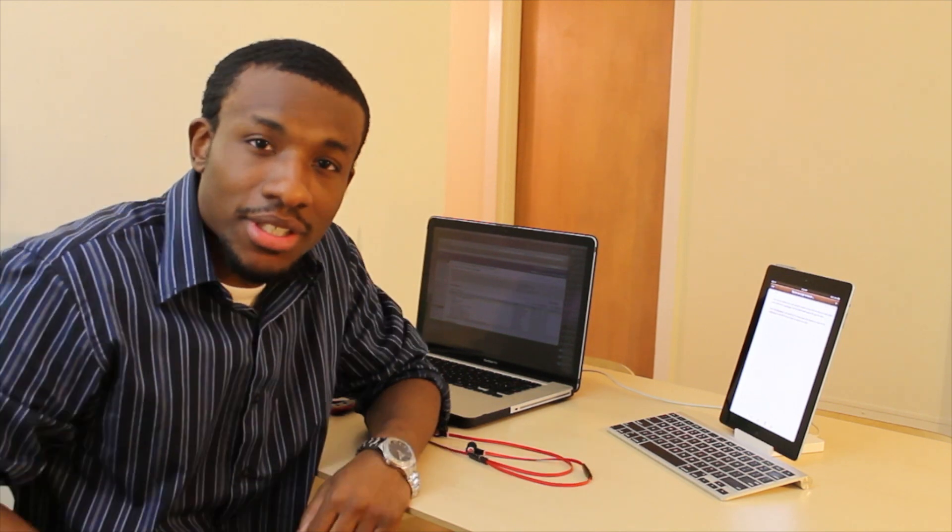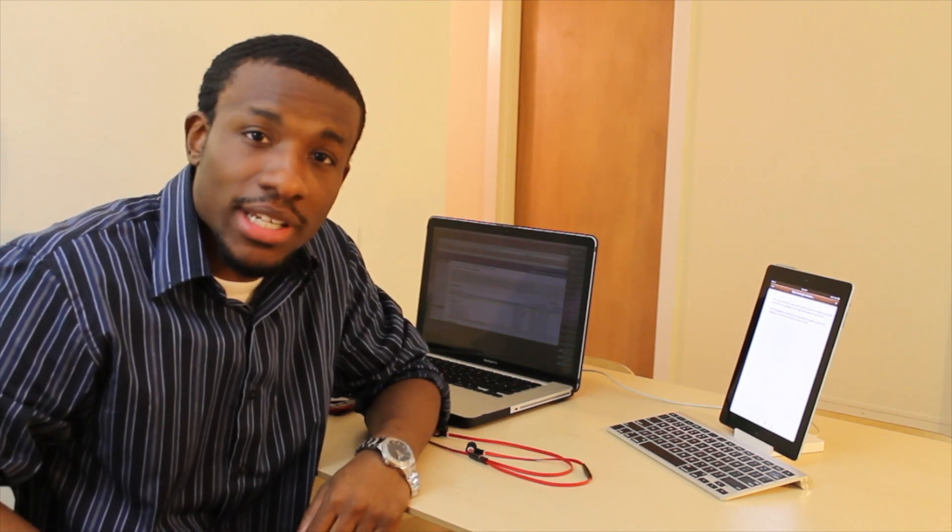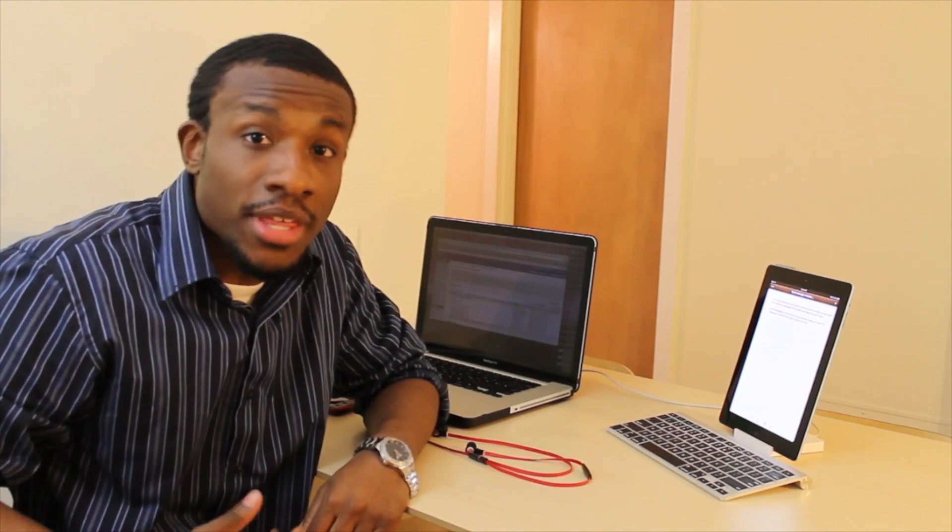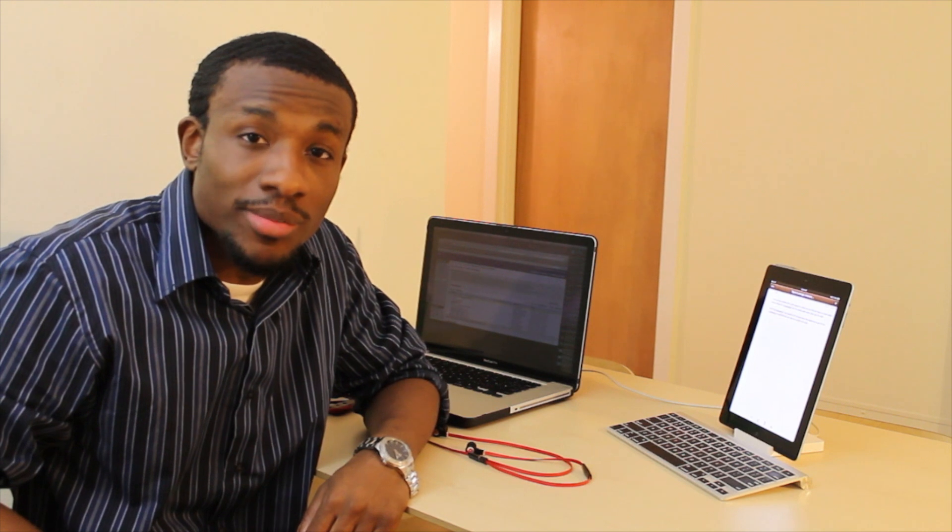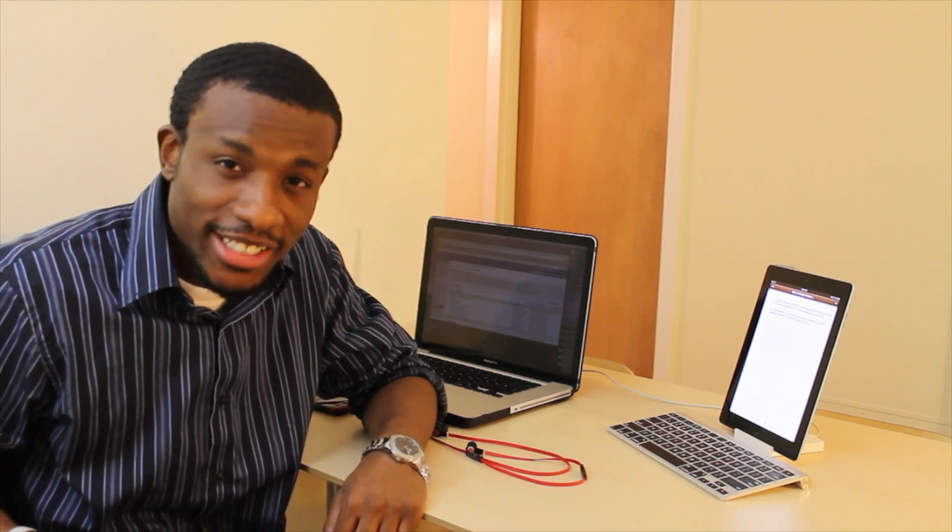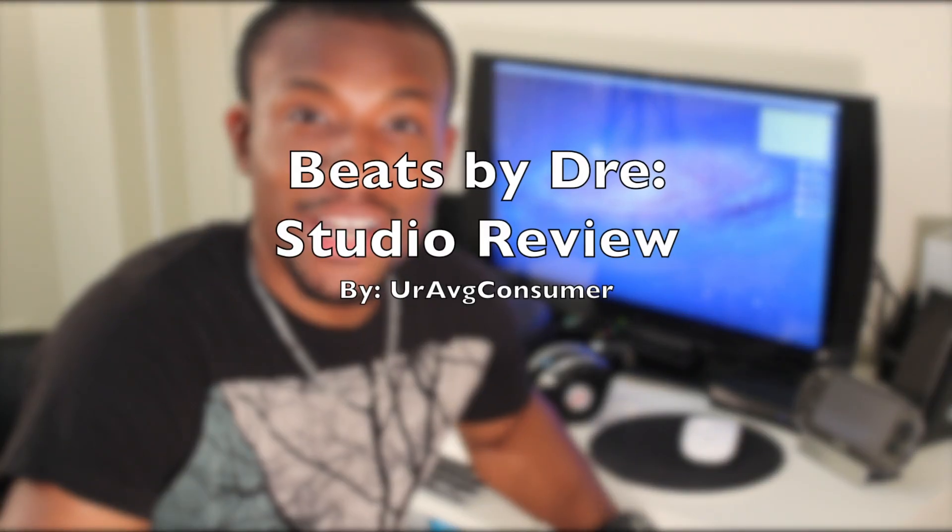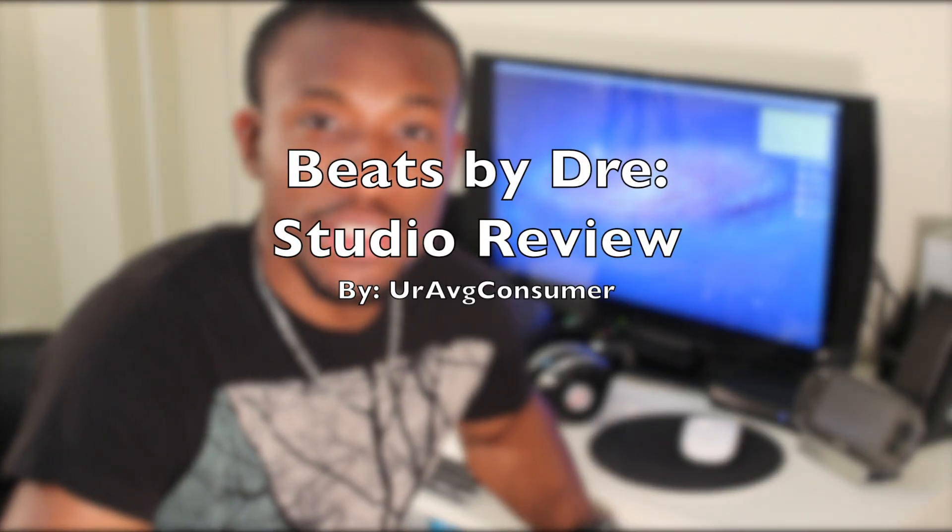Hey, it's your average consumer. I just want to let you guys know that this channel was made with the average consumer in mind. Alright, let's get to another tech video. Hey, what's going on guys? It's your average consumer.